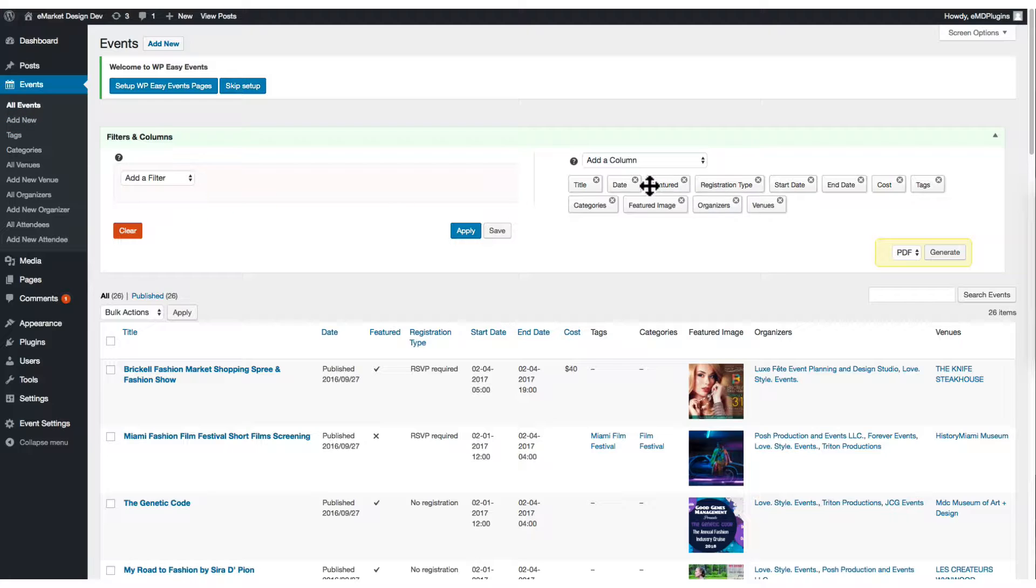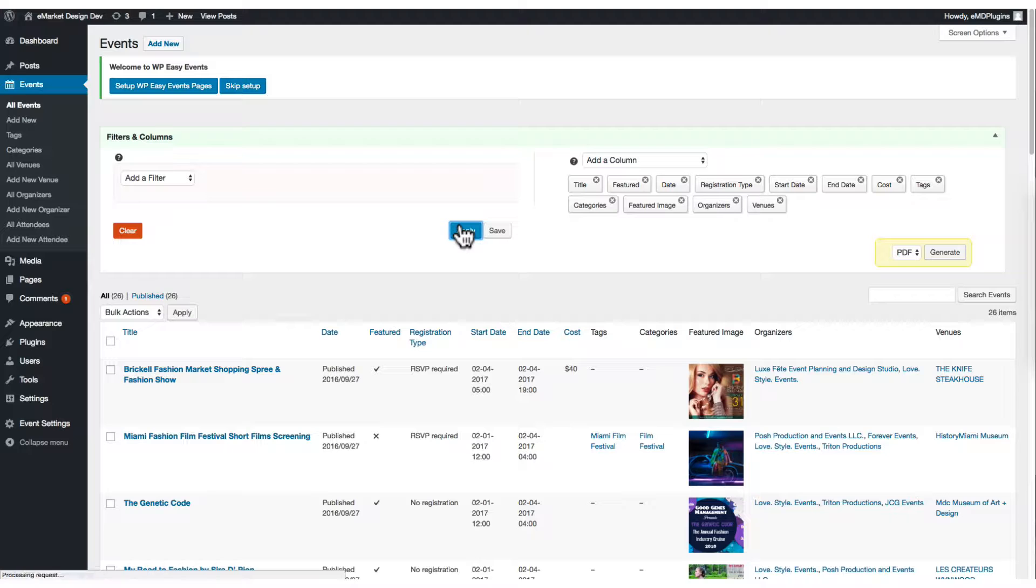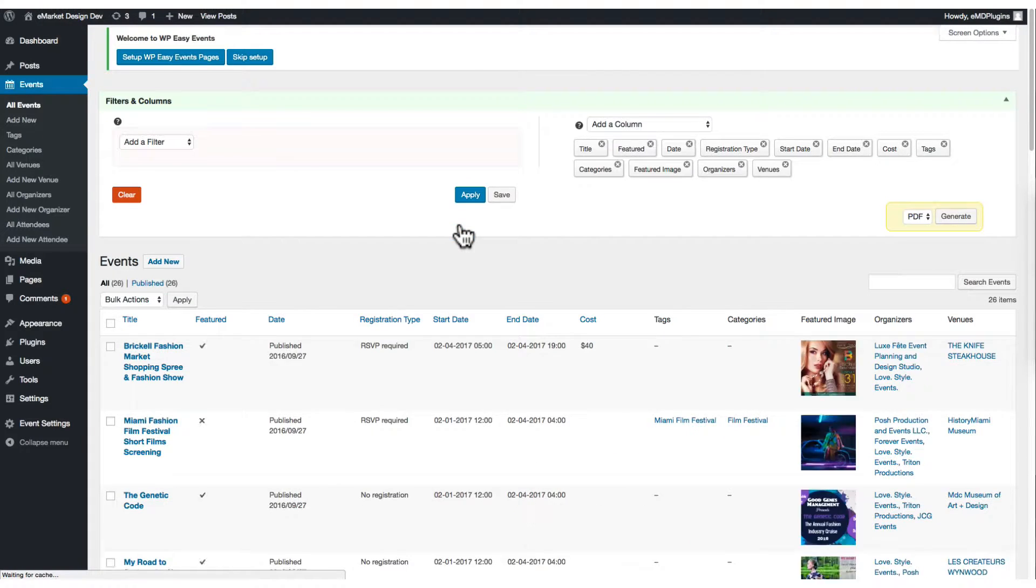You can set the display order of the columns in the admin list by dragging and dropping. After you're done, just click apply.